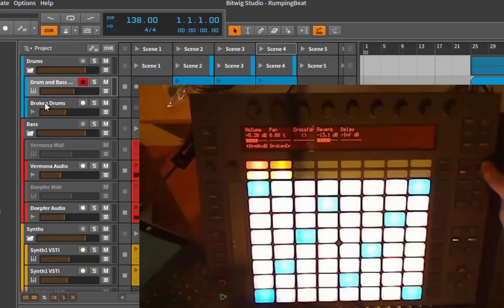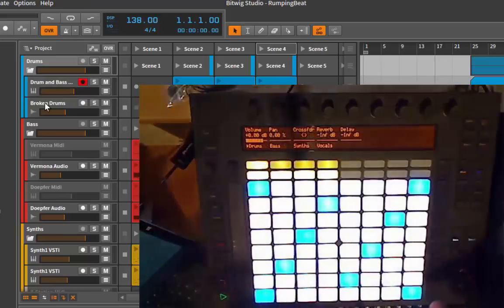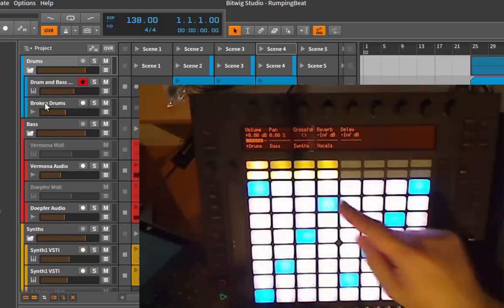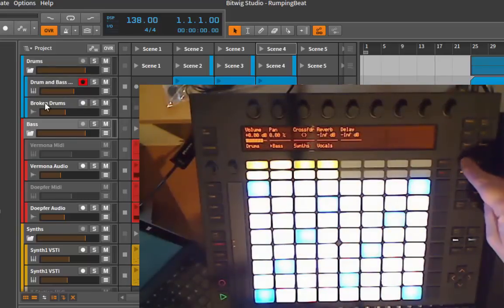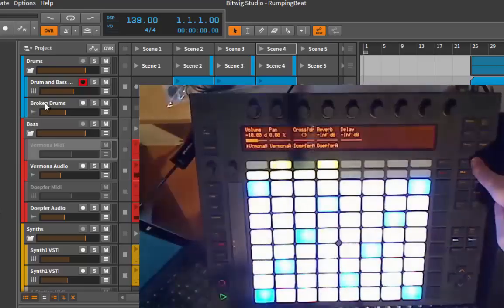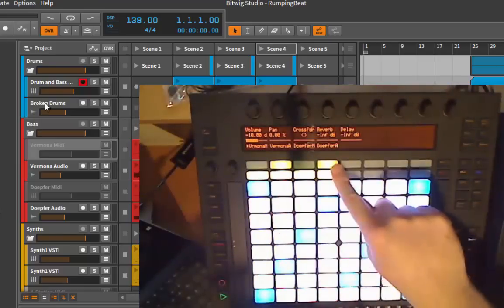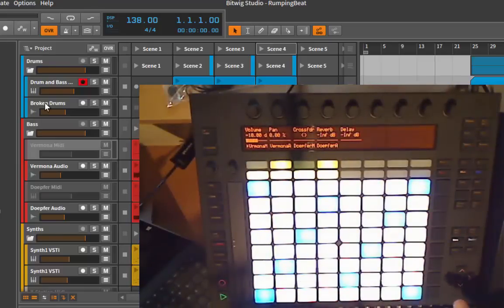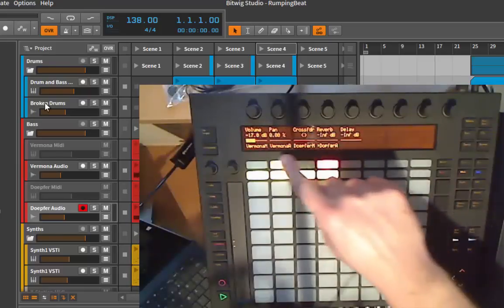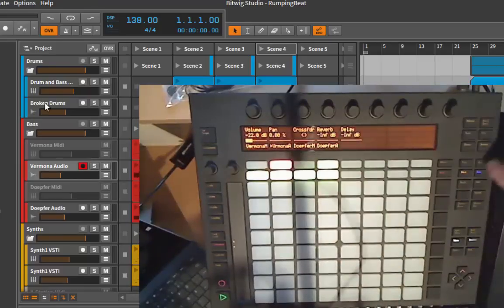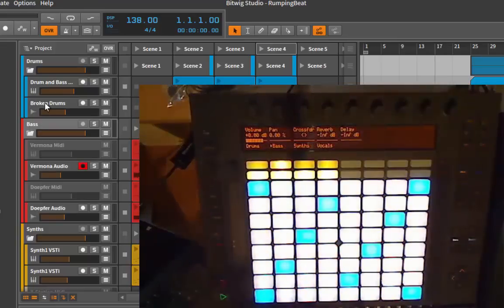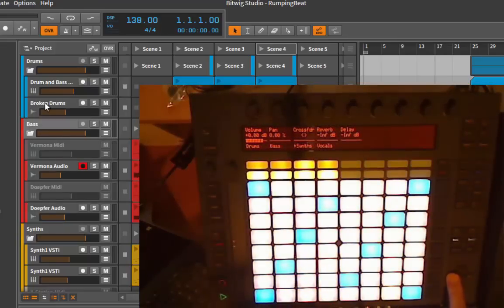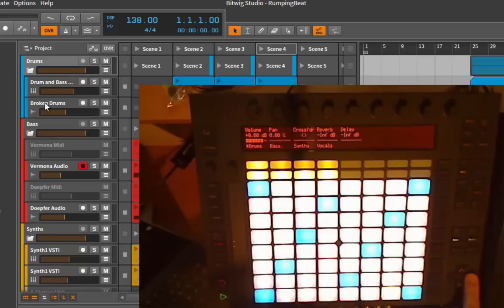To leave the group again, I use the other button and I go up. Same is for the bass group. I want to see my bass tracks, go inside, see my four bass tracks, can navigate them as usual, and go out again.